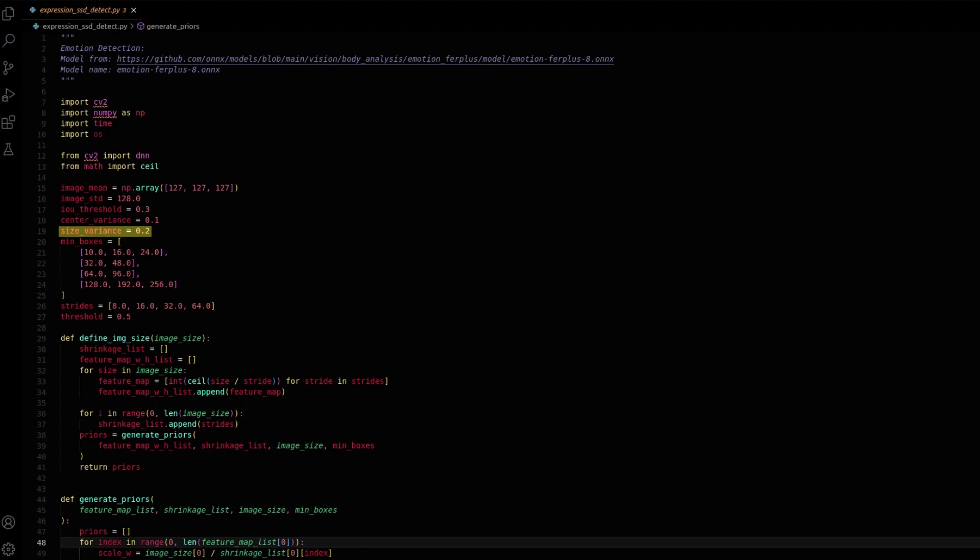Size variance defines the scaling factor for predicted bounding box dimensions. Min boxes defines the minimum bounding box dimensions for objects of different sizes. Strides define the control scale of the feature maps according to the input image. Threshold defines the confidence threshold for object detection.